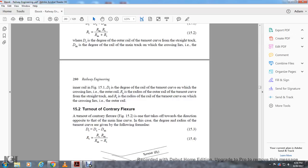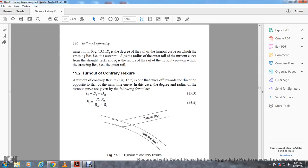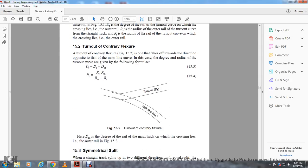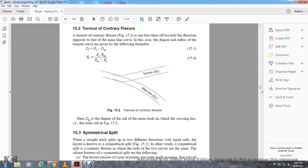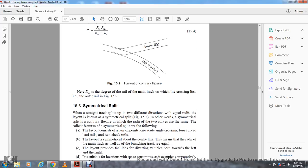Turnout contrary flexure. The turnout contrary flexure is one that takes off toward the direction of the mainline curve. For the degree of the radius, the turnout curves are given by the draw and formula. Turnout D2 and mainline DM is the turnout with the contrary flexure. Here DM is the degree of the rail on the main track, and the crossing leads along the lines of the outer rail, as shown in figure 15-2.